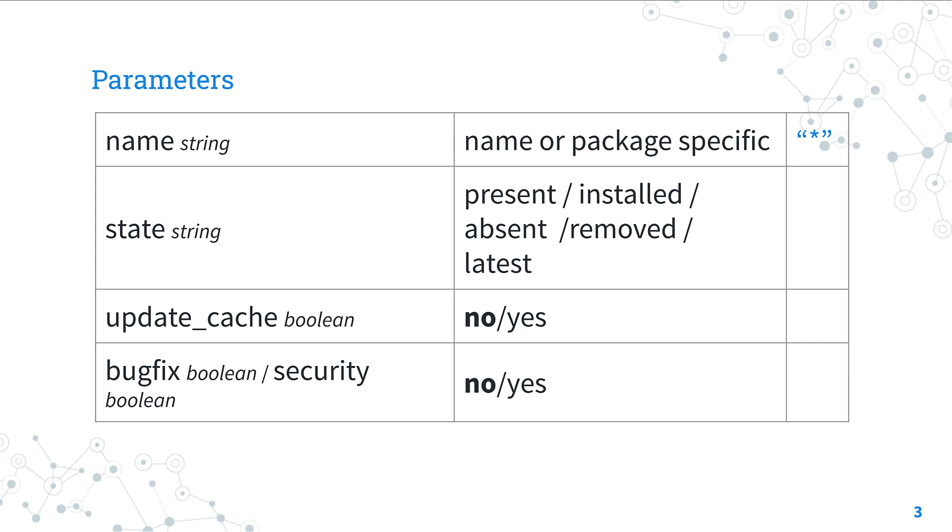The most important is the name of the package. In the name we could specify a package or we could select all packages of the system using the star symbol.